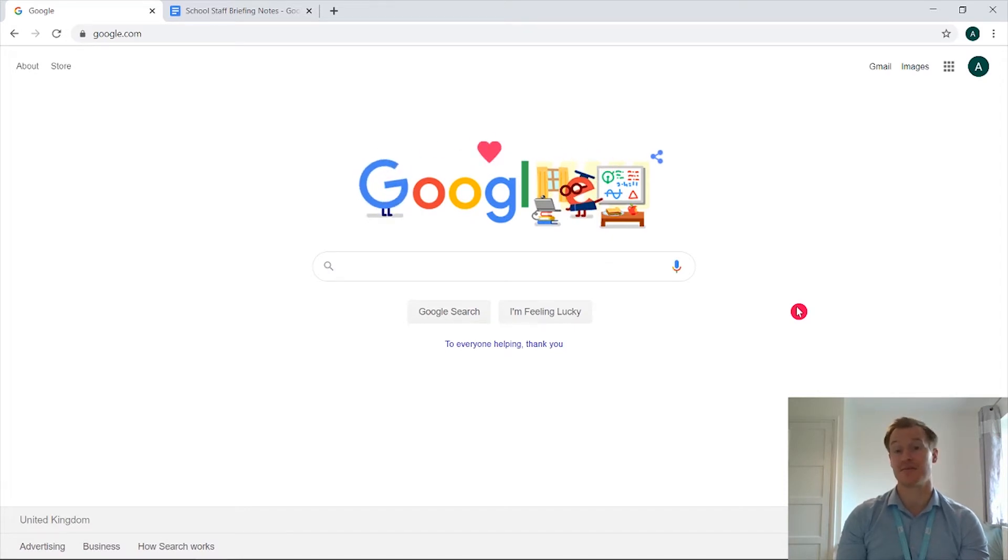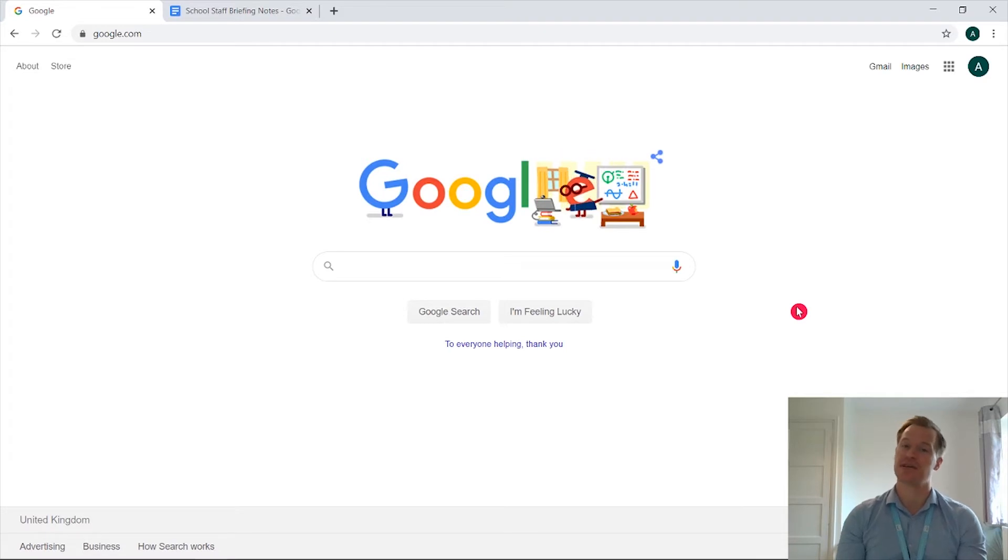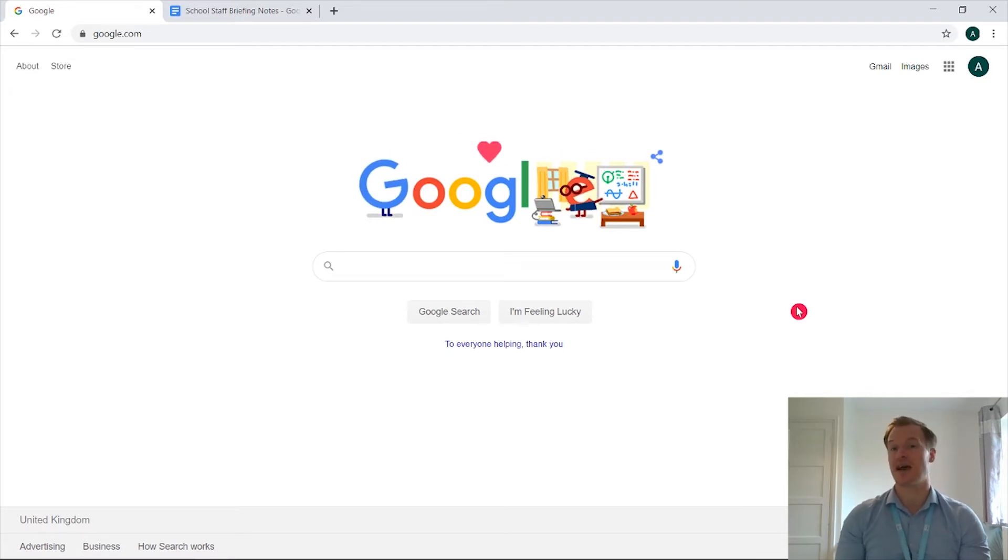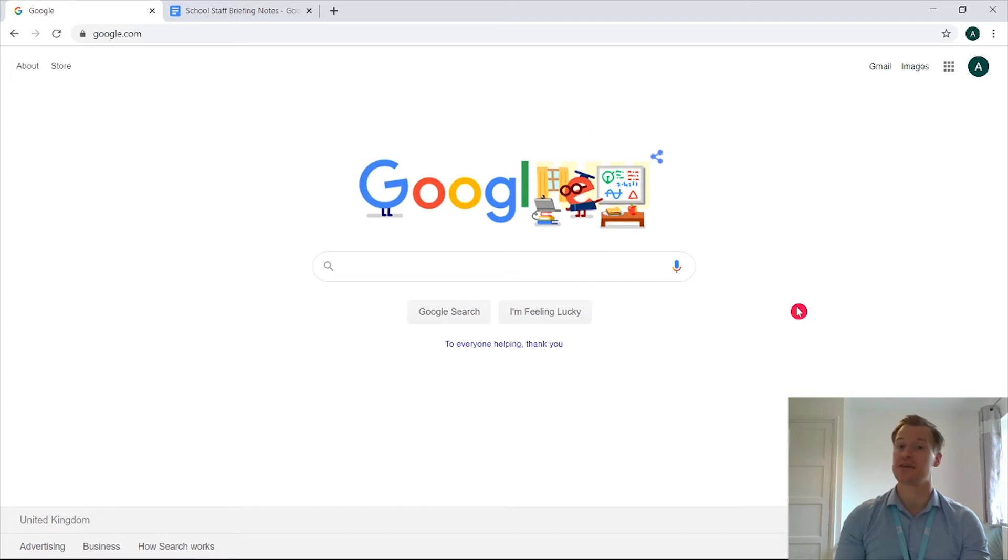So we recently received a question from a teacher asking if I've shared a Google Doc with either another teacher or with a student, how can I tell if they've actually opened it and acknowledged it? Okay, let's get started.